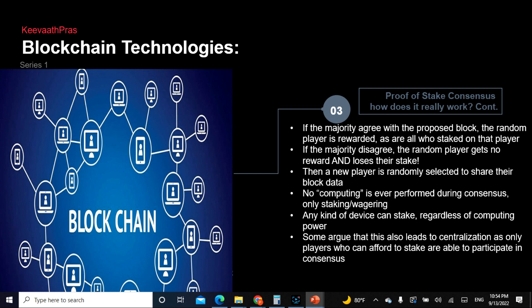This is why proof of stake is very cheap. However, some argue that it can also lead to centralization, because only persons who can afford to stake are able to participate. If you need ten thousand or twenty thousand dollars to participate, not everyone can afford that — so it leads to an elite group of people, which is essentially centralization.